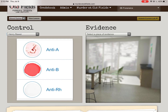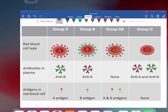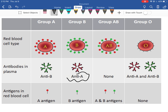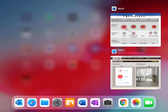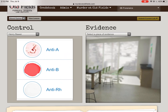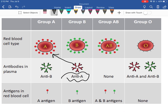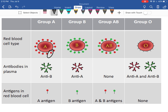Antibody A only attacks one thing — A blood cells. So I know that Henry has A antigens in his blood. Because anti-A attacked it, that means he has one of two blood types: A blood or AB blood. Those are the only two that have the A antigen.